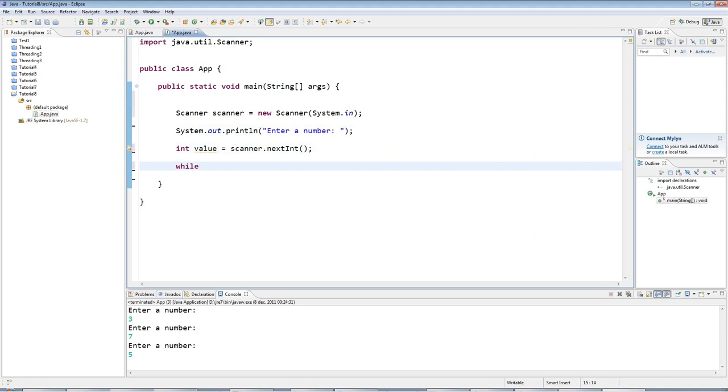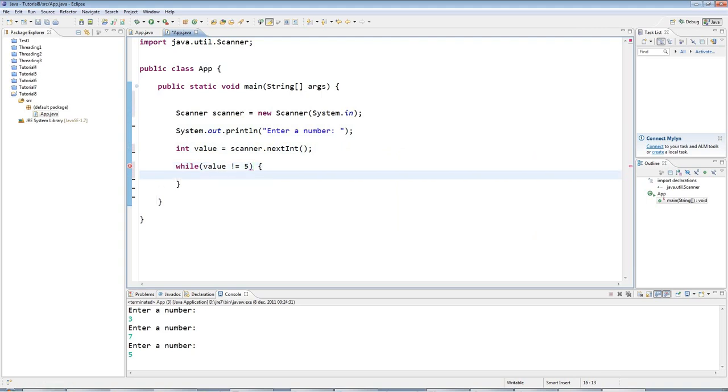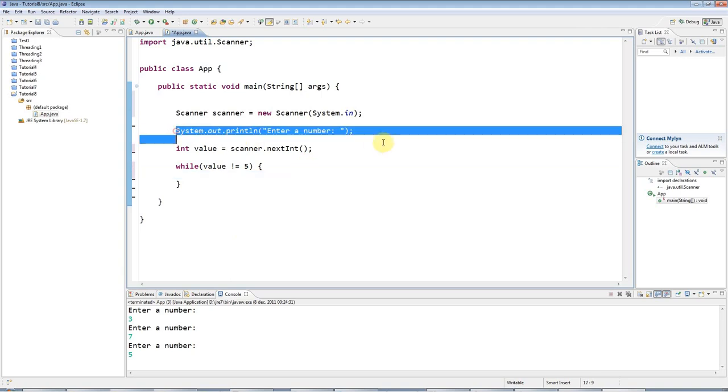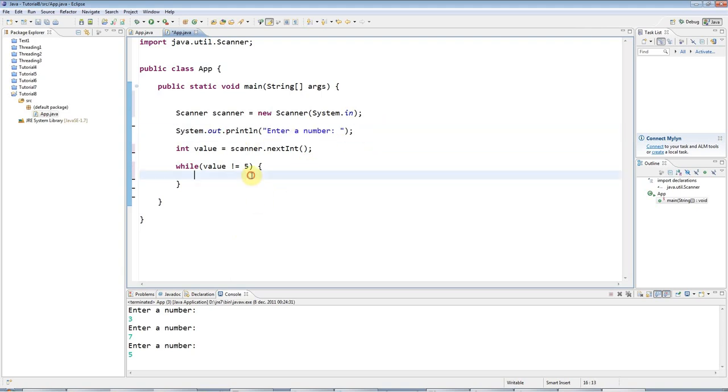So to do that using a while loop, I could say while value not equal to 5, do the loop. And in the loop, I would have to say enter a number again. And I would have to get the value again.